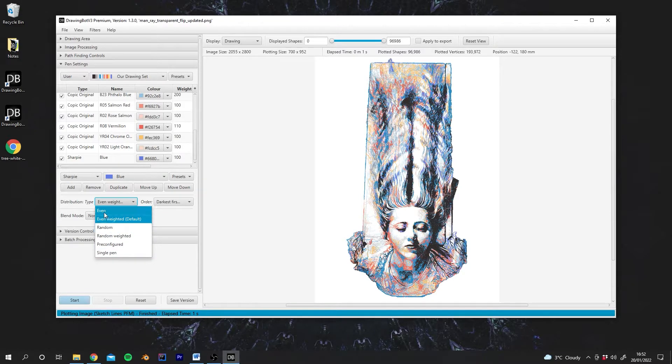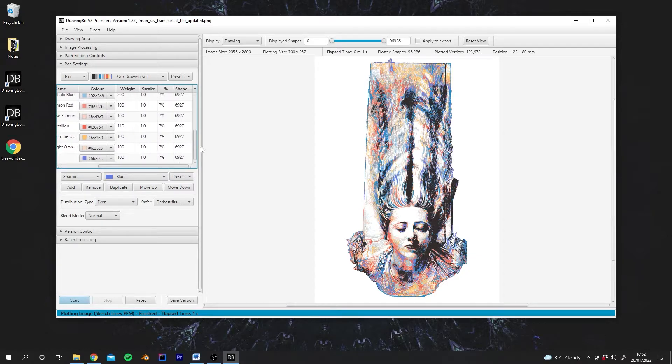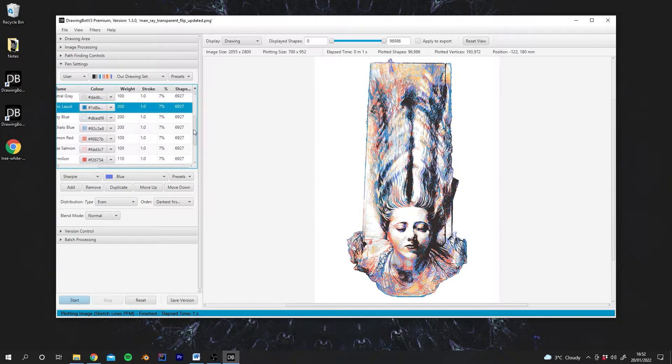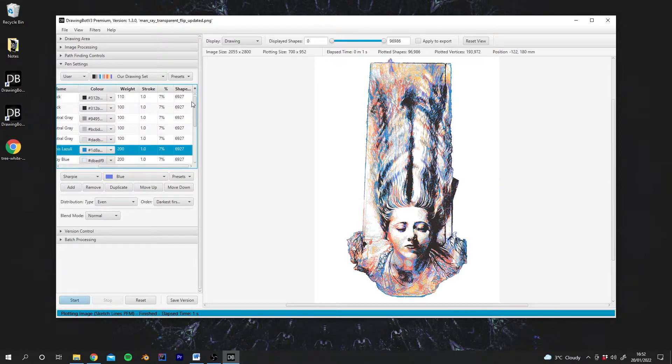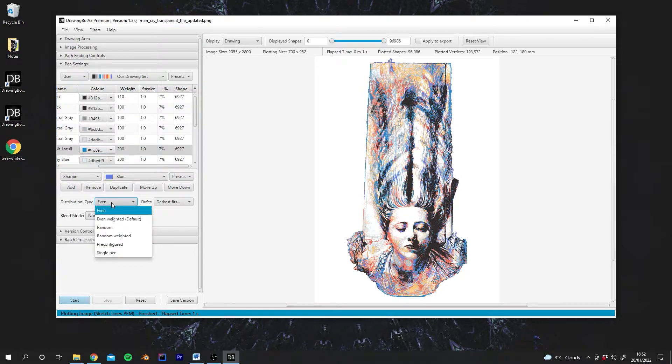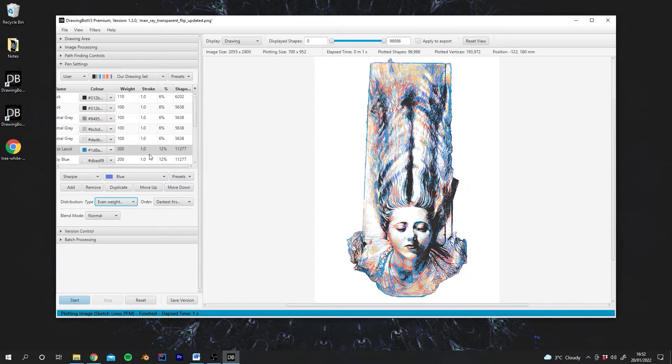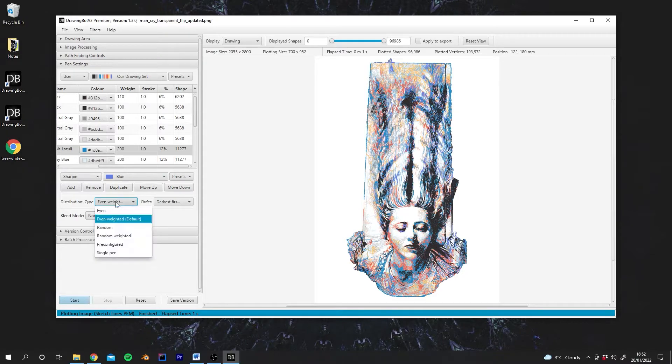So let's try Even. So what Even does is it basically ignores the weighting. So you can see the percentages are the same, even though we have a different weighting here. If I change to Even Weighted, you'll see that this pen has a higher percentage now because it's taking into account the weight as well.